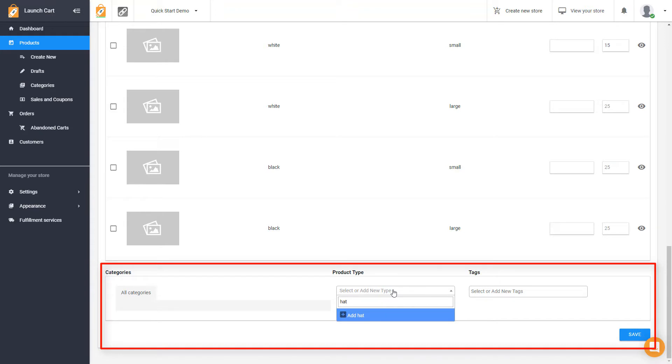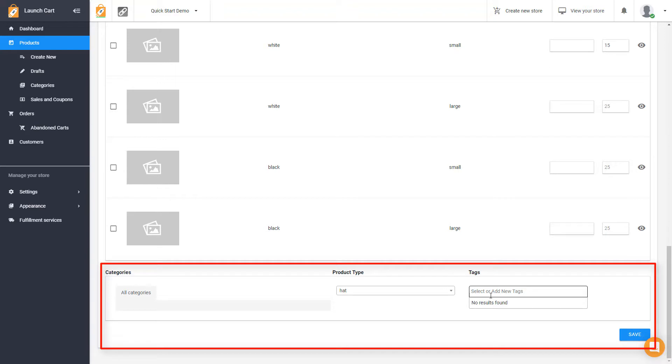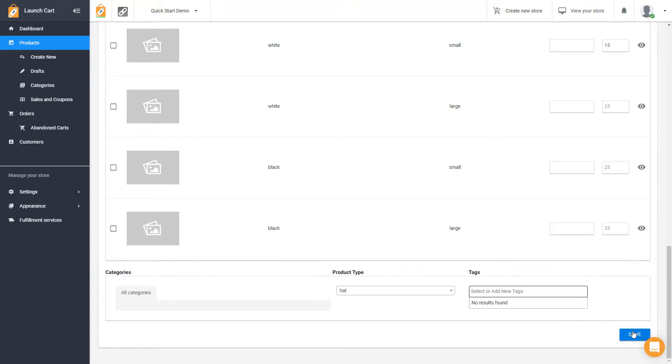And then you can add a product type. This is optional, but let's say maybe you want to add hat as your product type, and you can add tags. These are used by the software in other places. They are optional, but you can add them if you want. And then you can simply hit save, and this product is ready to go. And that's how easy it is to create a manual product.